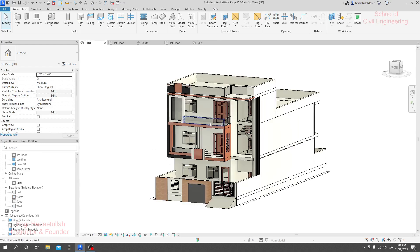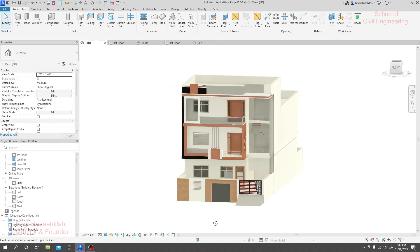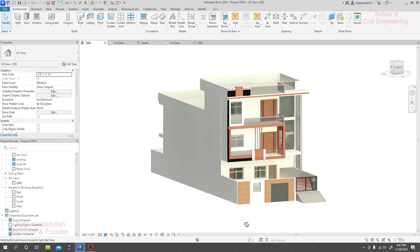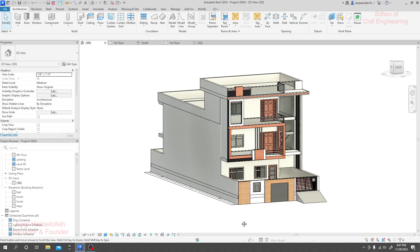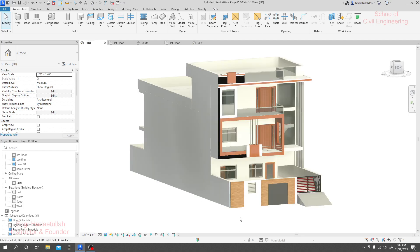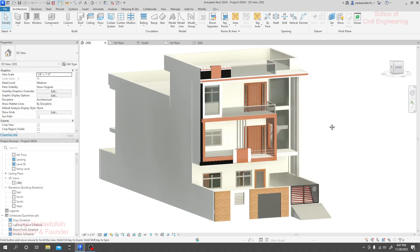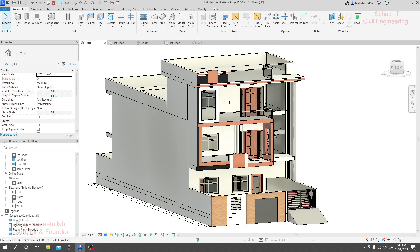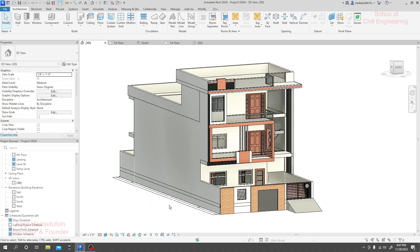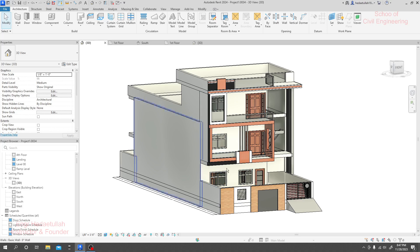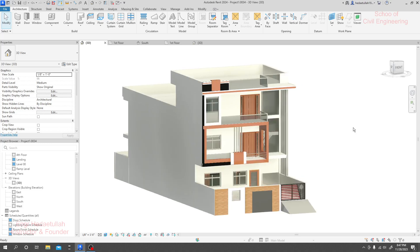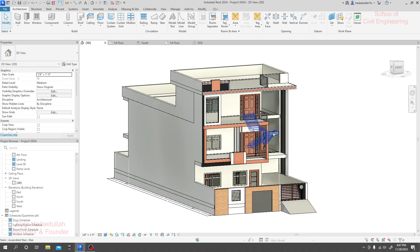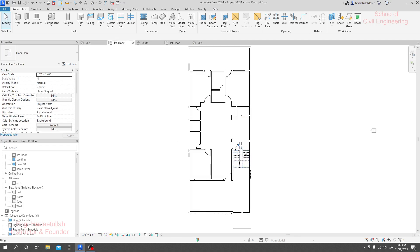Here we have another 3D visualization, an outside visualization of a project. You can see how beautiful 3D visualization we have created with Revit software. When we create 3D visualization, we don't need to create any type of section view or any other view separately. We can create them automatically, immediately using this software.